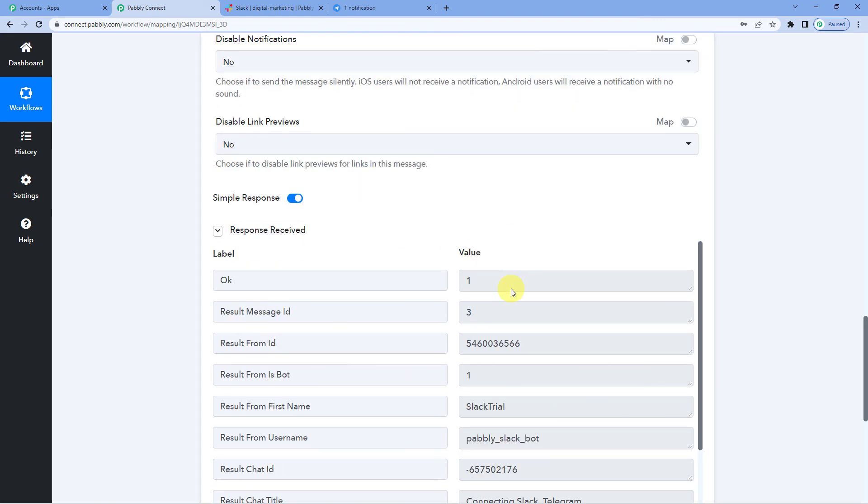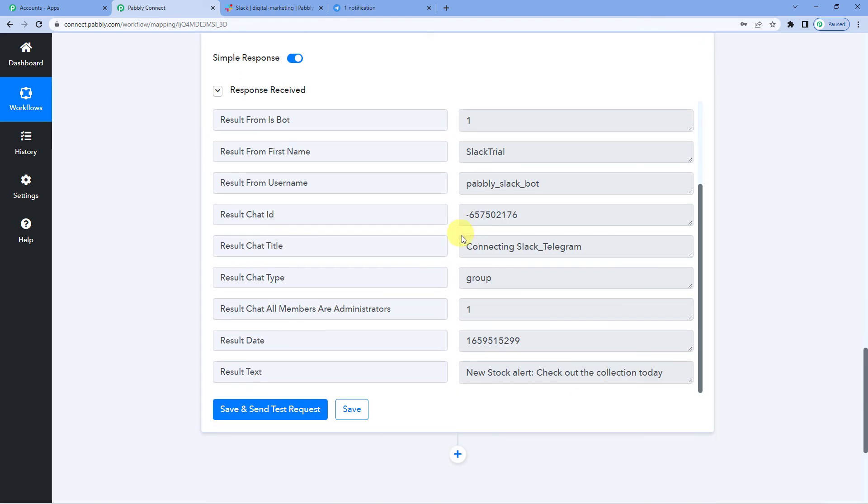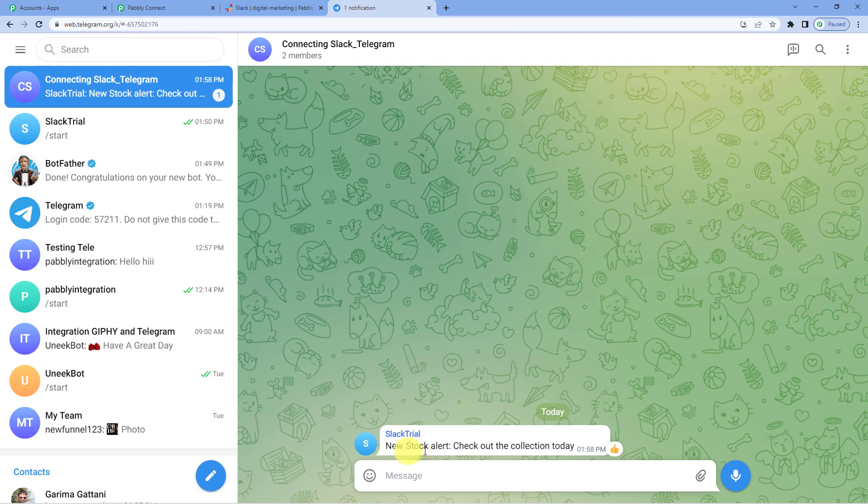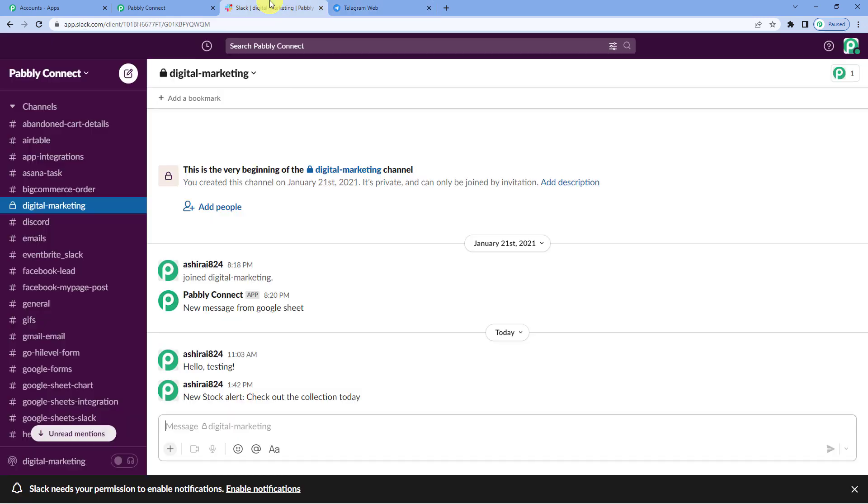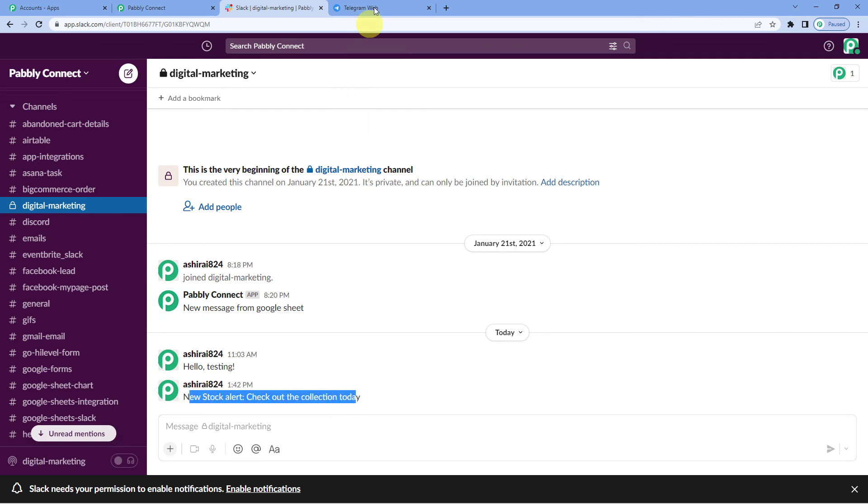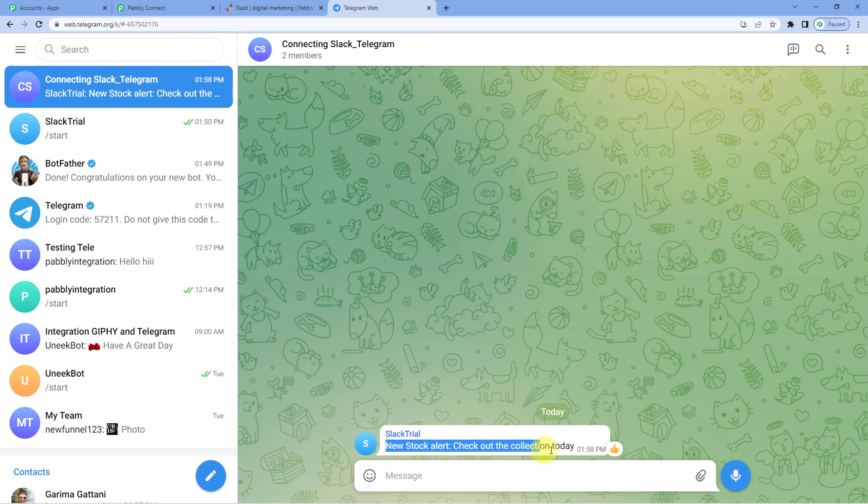It says response received. And you can see here the result from first name, username and so on. Let us go to Telegram and see if the message was sent there. Yes, you can see. New stock alert, check out the collection today. This is exactly the same message that we had sent on Slack. Here I will show you in my digital marketing channel. New stock alert, check out the collection today. And the same got sent here in the Telegram as you can see.